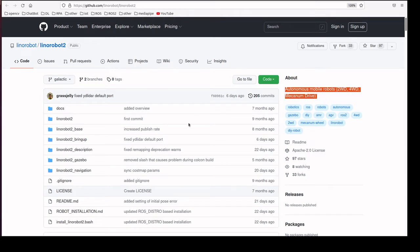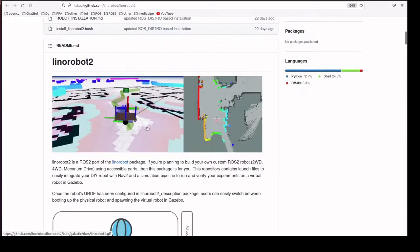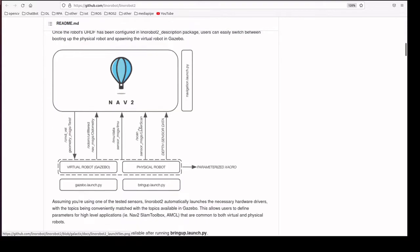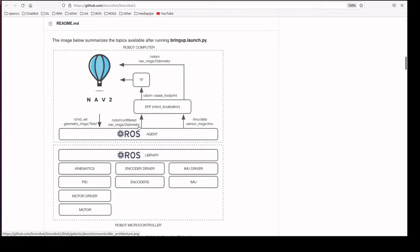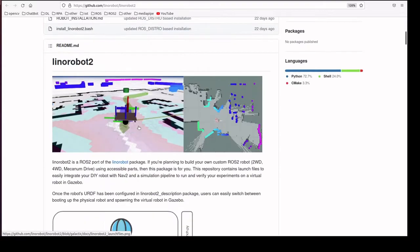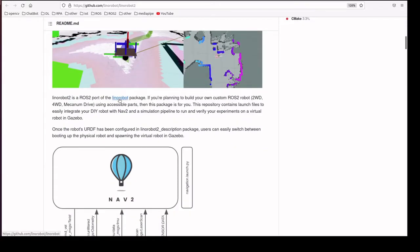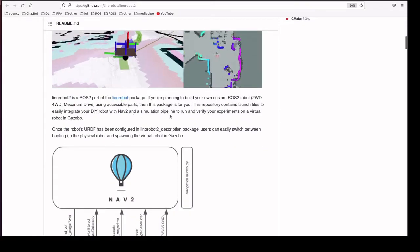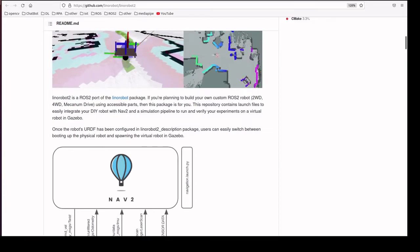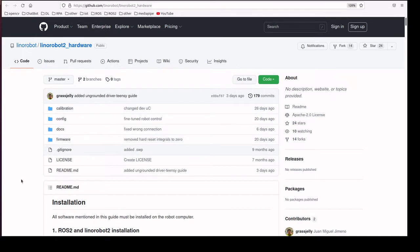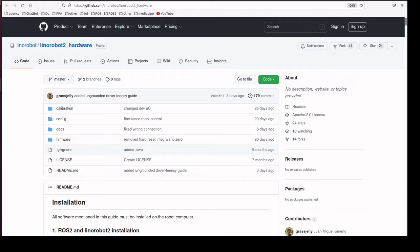We created a differential drive robot with help of Leno robot and it supports navigation as well. We are also using Leno robot to hardware package, which helps to communicate to the embedded systems. We have recorded the demo. We'll see the video.